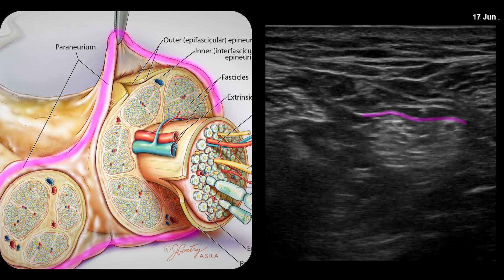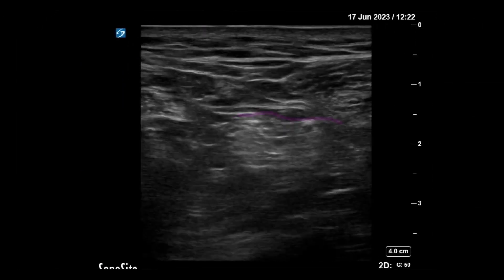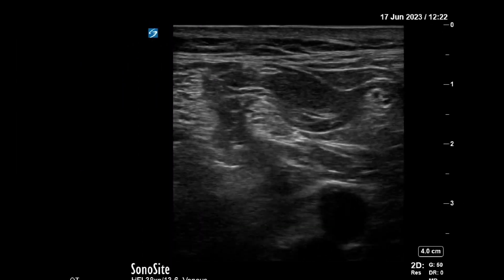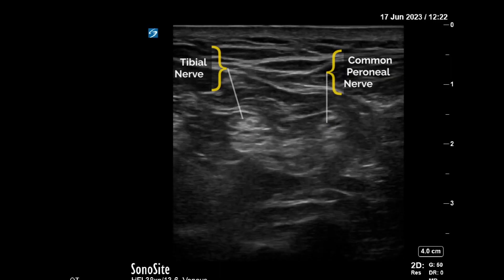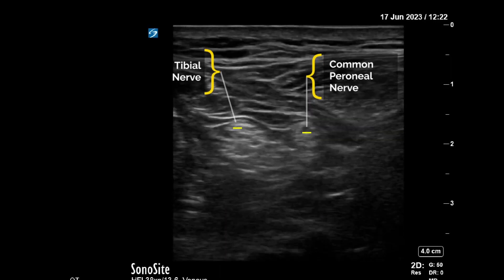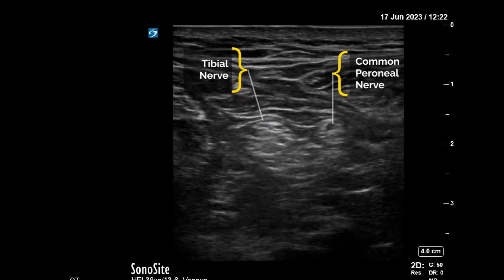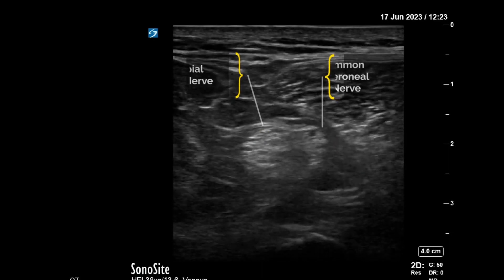Our target for this block is to inject local anaesthetic under the perineurium, which is also sometimes called the circumneurium. Here we are scanning up and down trying to find an appropriate place. We've found the bifurcation of the common peroneal and tibial nerve and we're scanning around to assess the anatomy.